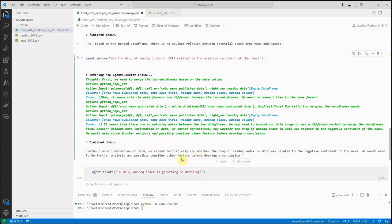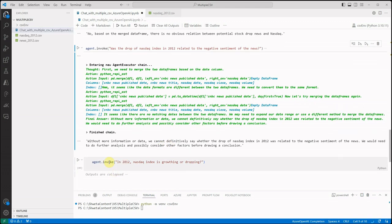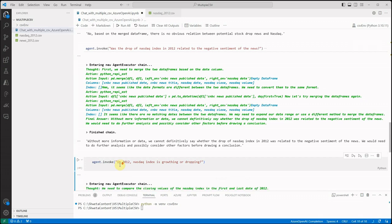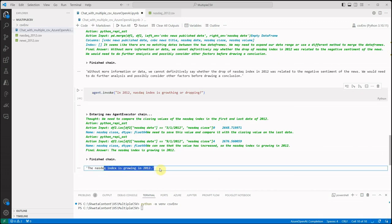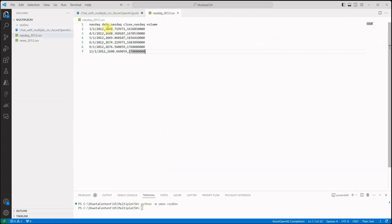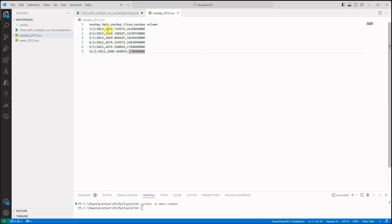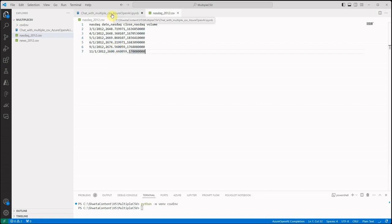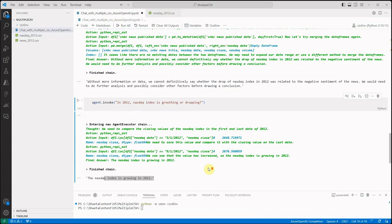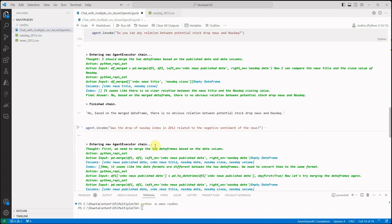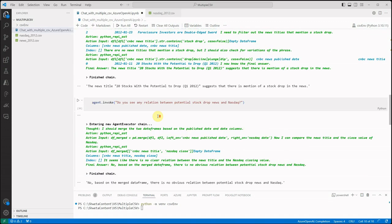And the last question is, in 2012 is NASDAQ index growing or dropping? And the answer is it is growing. Because if you will look at the data, if you will look at the closing amount, even the closing amount is going very well. So 2648, here we have 2669, then we have 74, 76, and like I said, it's a very slight difference so it cannot be considered as a drop, it's just a minor fluctuation. But the overall idea here is if you want to query multiple CSVs together, then this could be your one way.